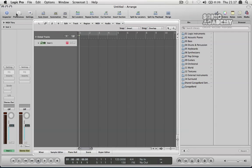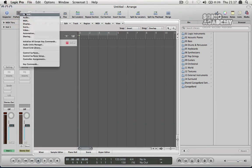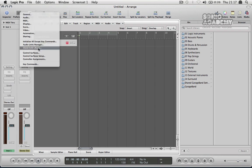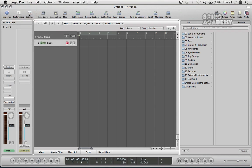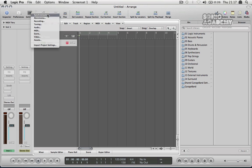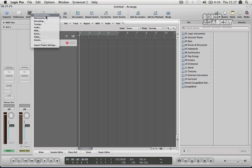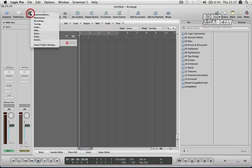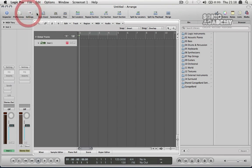So moving across you've got preferences which is just your basic preferences where you can go in and tweak your audio setup and setup your video settings or whatever you need to do. You've got a settings window as well for setting up your metronome. You've got video settings. It's all pretty advanced stuff that we don't really need to go into.